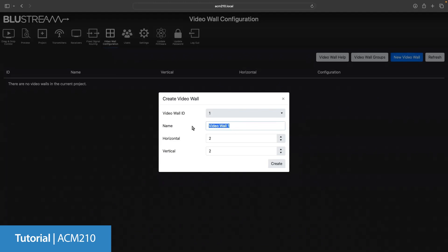Now we're going to let the ACM know the size of the video wall we want to make horizontally and vertically on the screen count. For the case of this, we've got a 2x2, so that's exactly what we're going to have it set as. Should the video wall that you want be larger than this, just use the up and down arrows to increase the size accordingly.